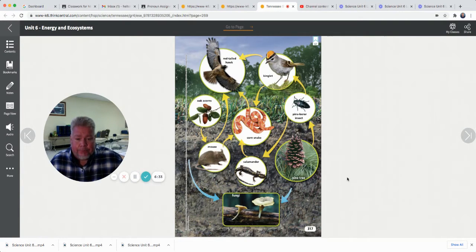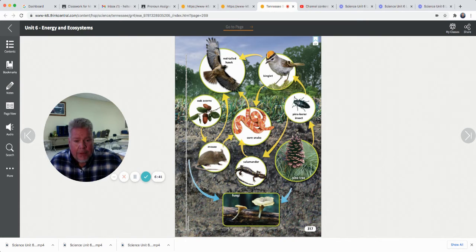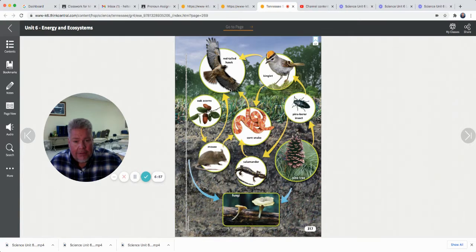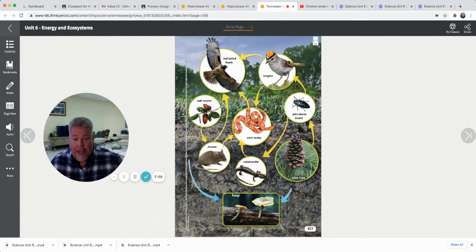Here's a food web we're looking at. It starts with producers — it has to start with a producer like acorns or a pine tree. Acorns are eaten by the mouse. The mouse is eaten by two things: a corn snake and a hawk. Also, the corn snake is eaten by a hawk. So if we follow one food chain: acorns, mouse, snake, hawk. But this is a bunch of food chains put together.